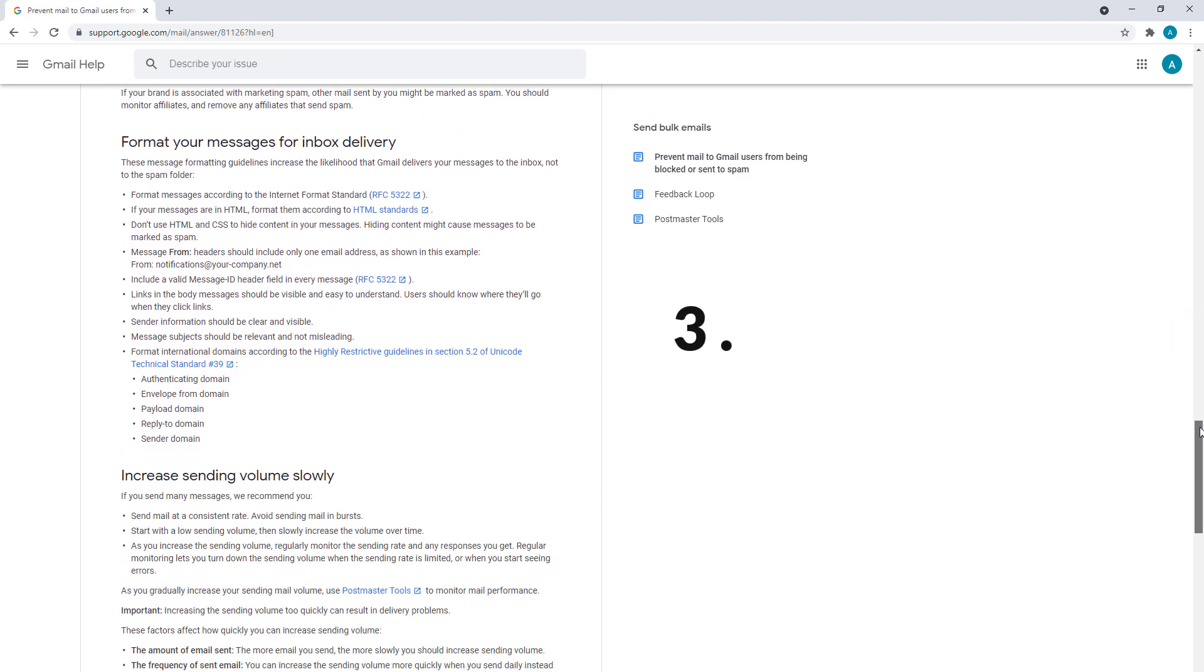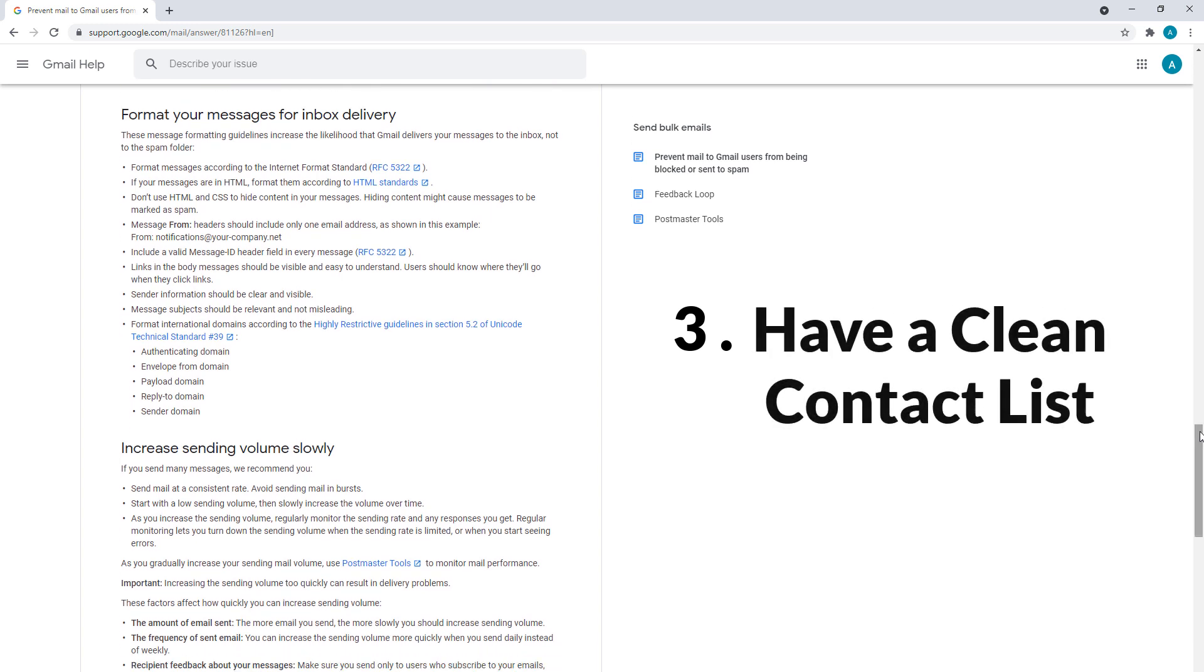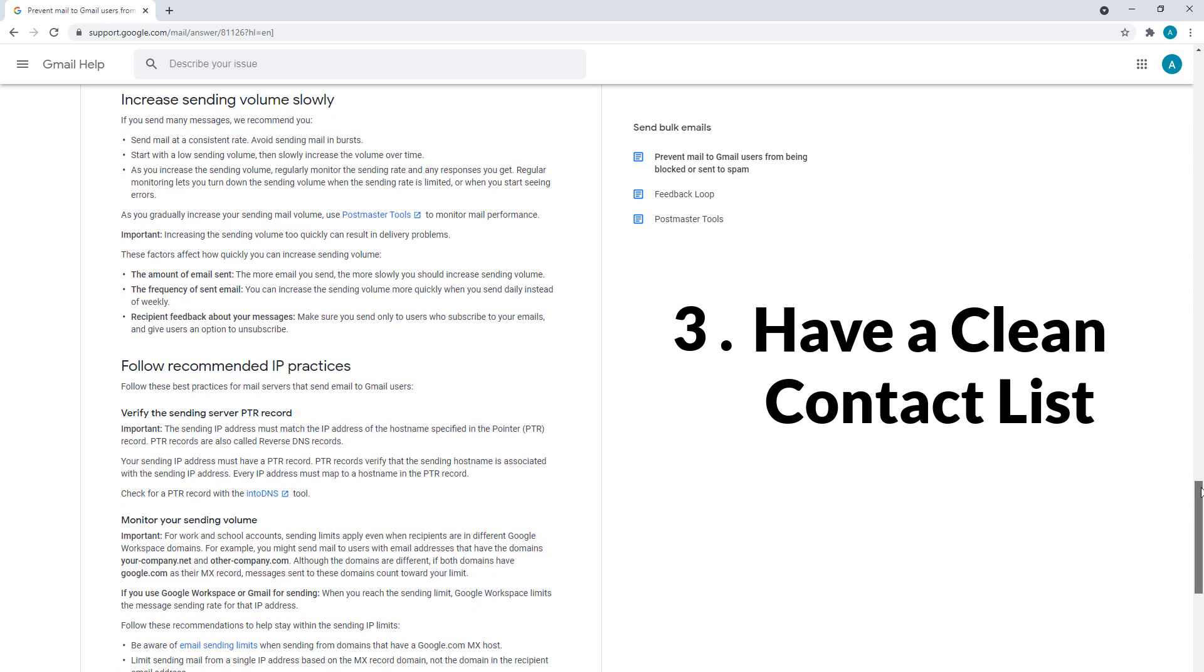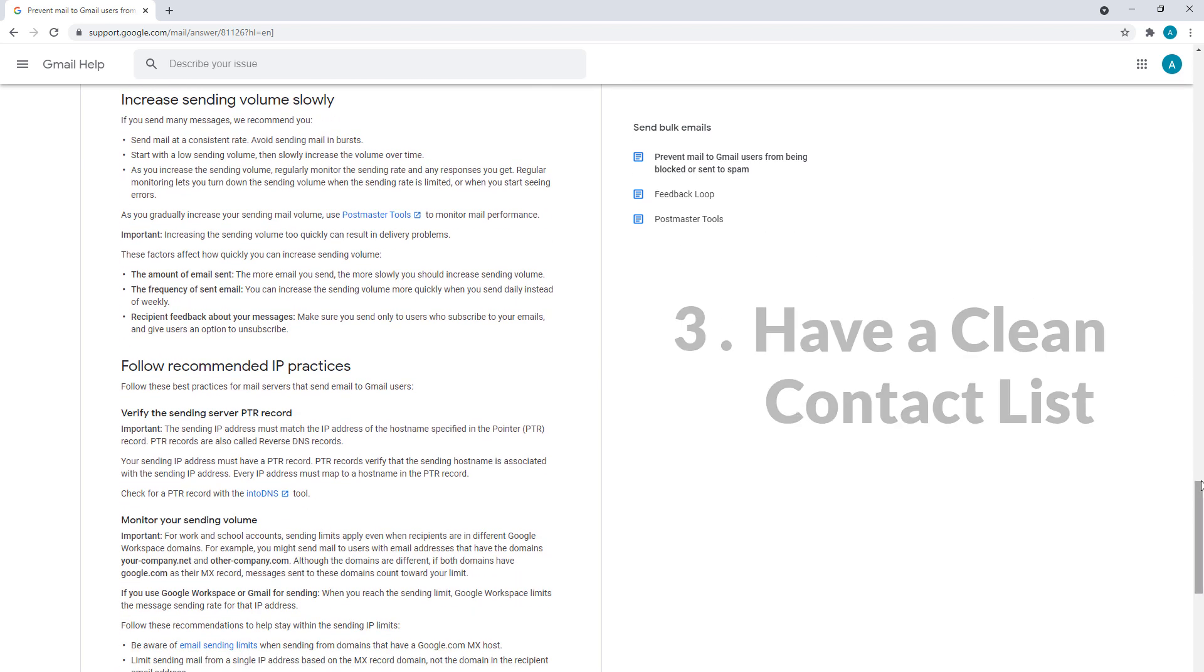Third, make sure your contact list is clean. If a lot of your email addresses are no longer in use and bounce, Google will detect spamming behavior and may block your account.